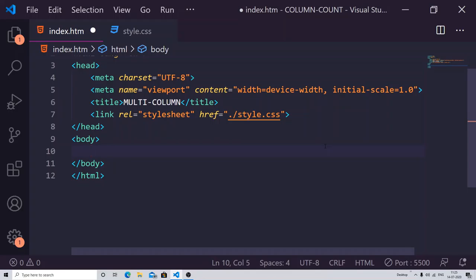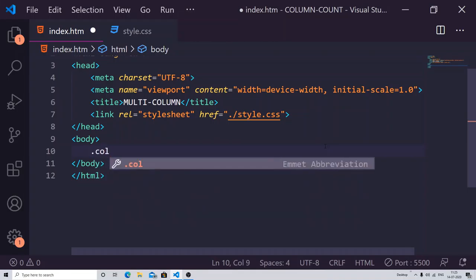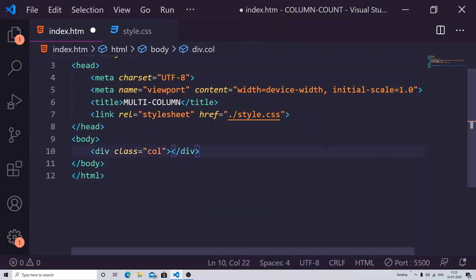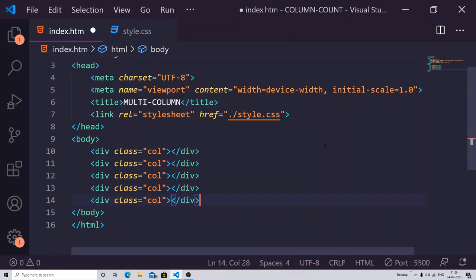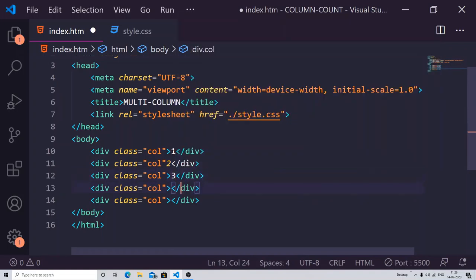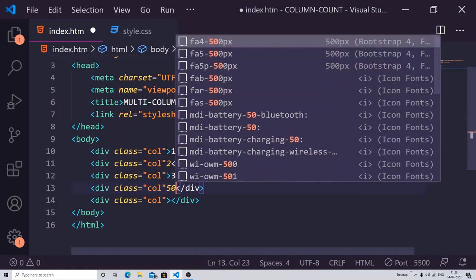I'm creating a class called 'col' and I'm going to copy it five times to make it easily visible to you how it all works. For this tutorial I'm creating five columns, and we will be adding some content for a better understanding of how your column is to be made.